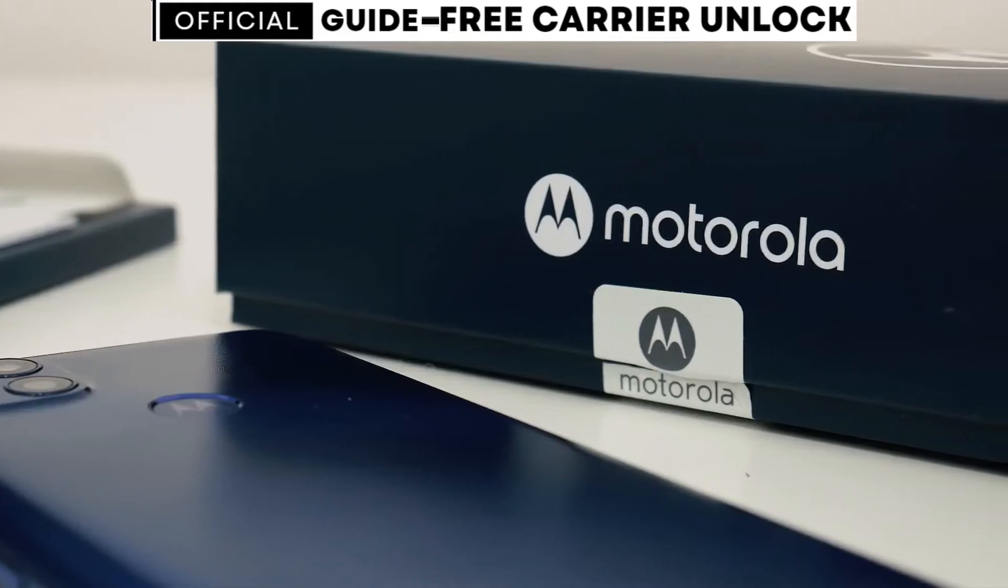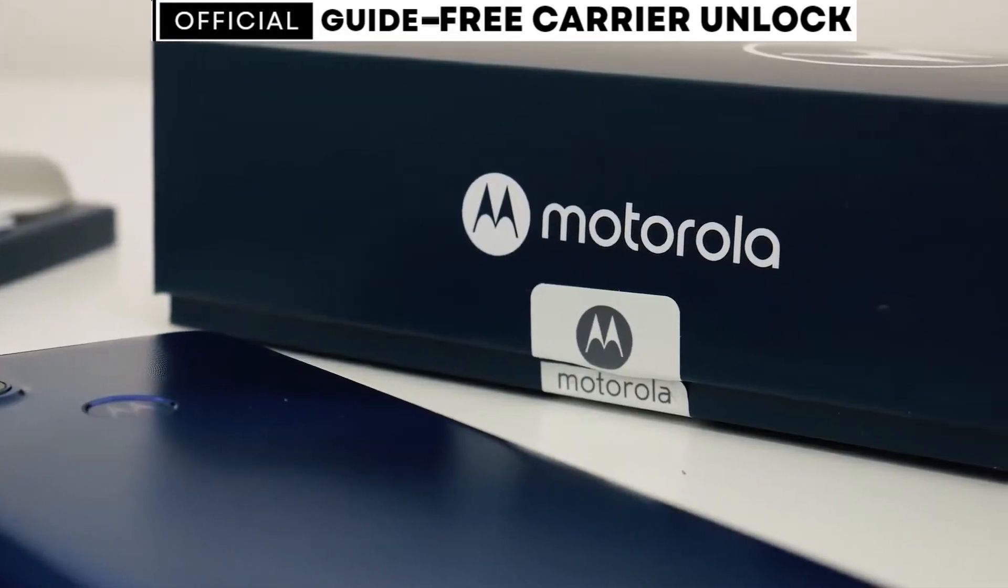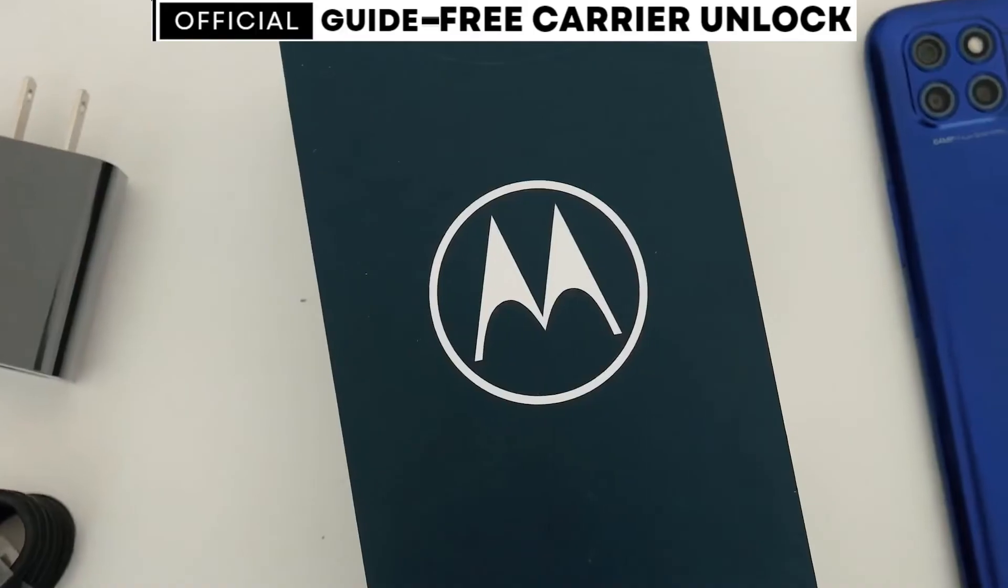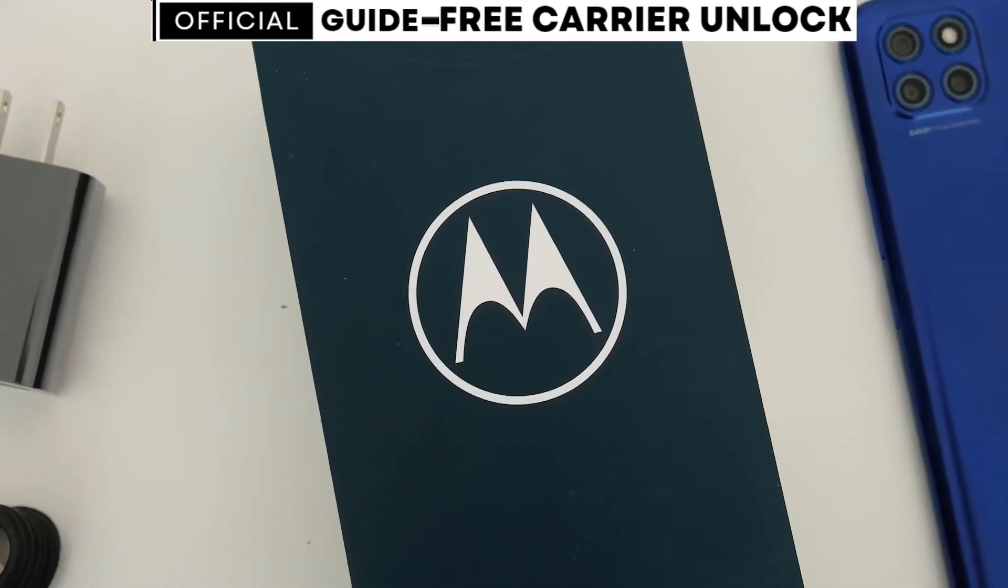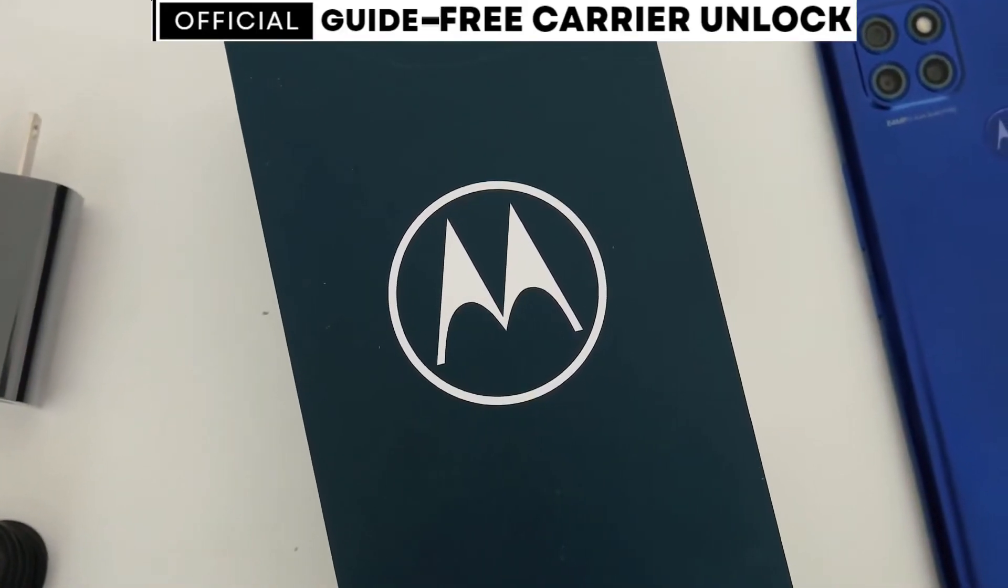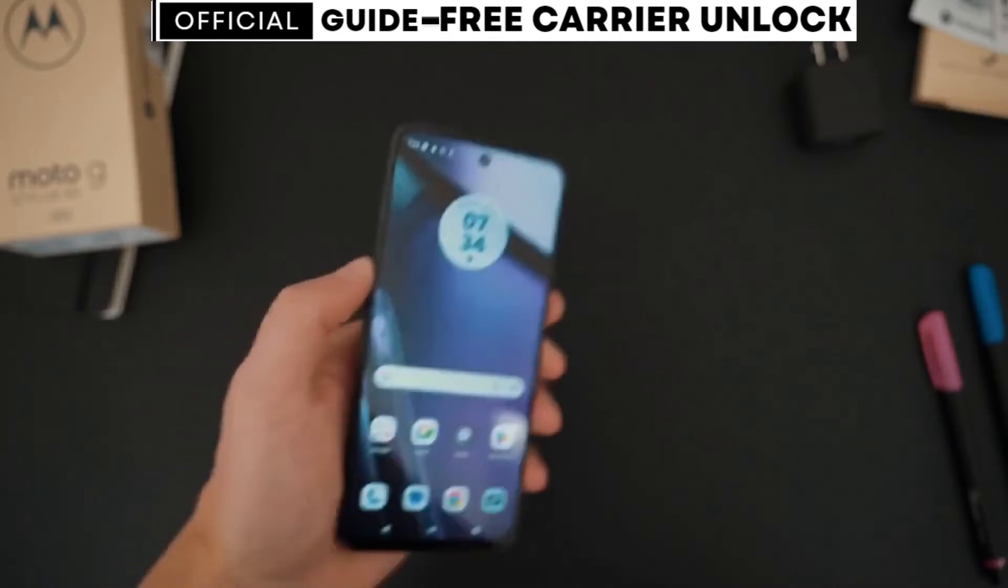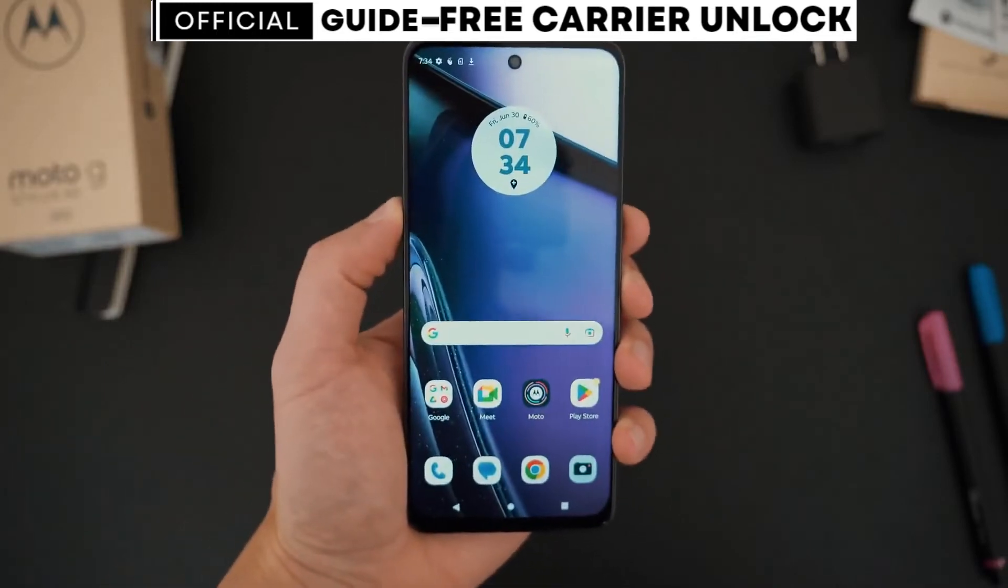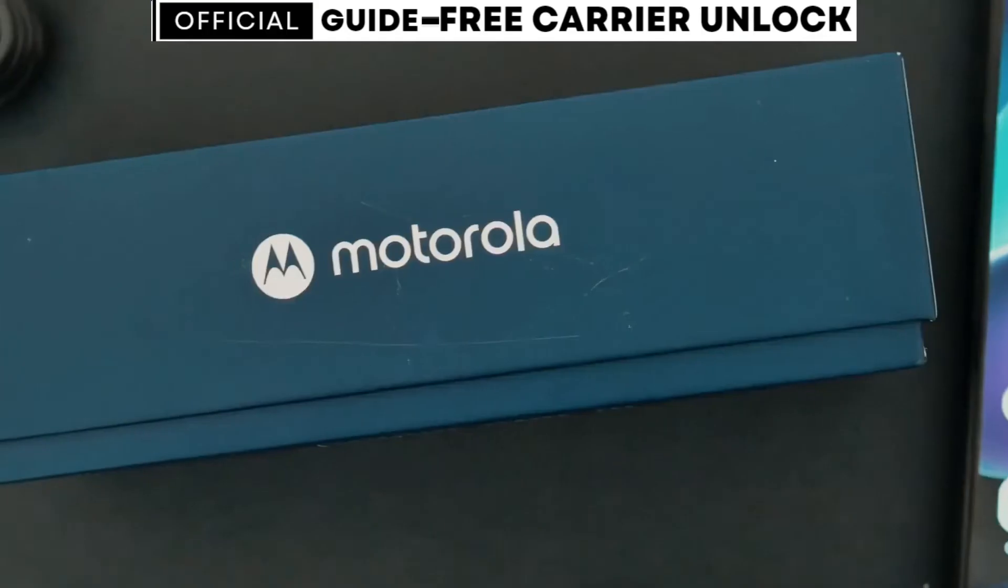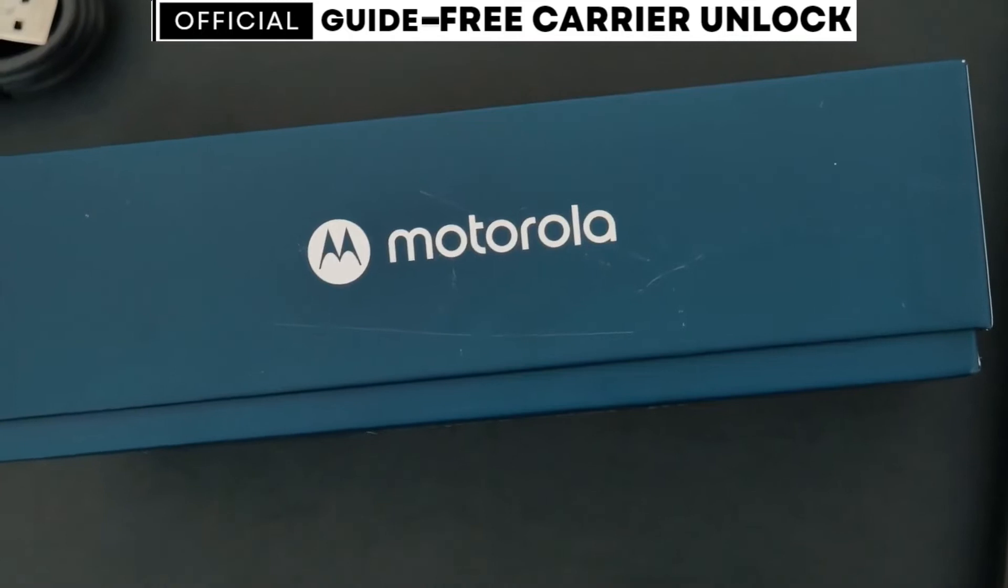Today I'll be showing you how to unlock any Motorola phone from any carrier through a simple and free method. You don't have to be a tech whiz. I'll walk you through each step. By the end of this video, you'll know how to unlock your phone for free and use it with any carrier.